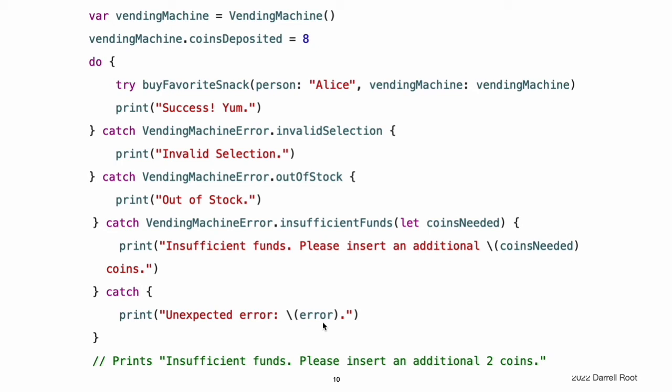The catch clauses do not have to handle every possible error that the code in the do clause can throw. If none of the catch clauses handle the error, the error propagates to the surrounding scope. However, the propagated error must be handled by some surrounding scope. In a non-throwing function, an enclosing do-catch statement must handle the error. In a throwing function, either the enclosing do-catch statement or the caller must handle the error. If the error propagates to the top level scope without being handled, you will get a runtime error.